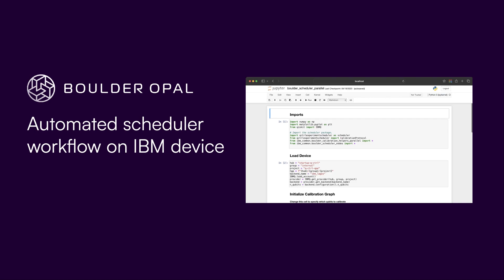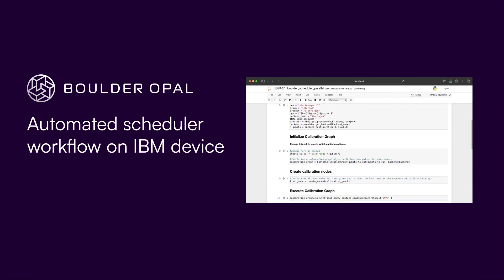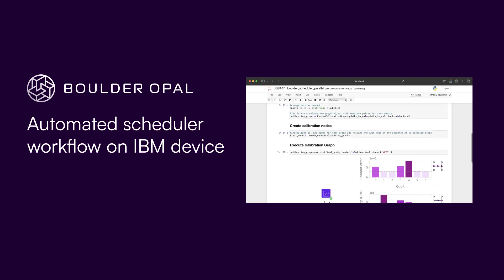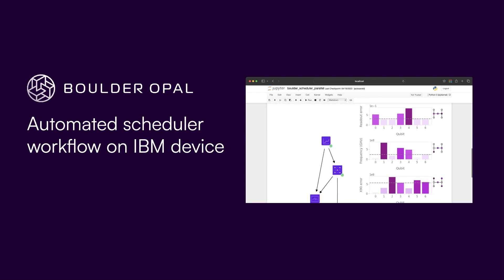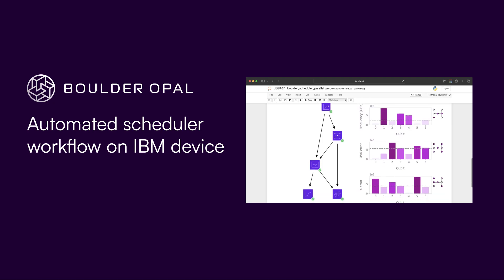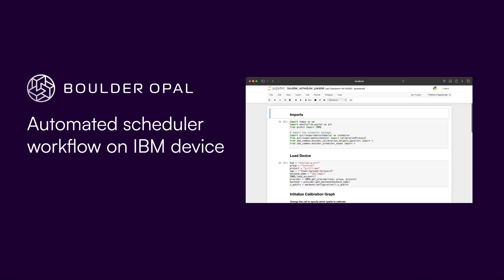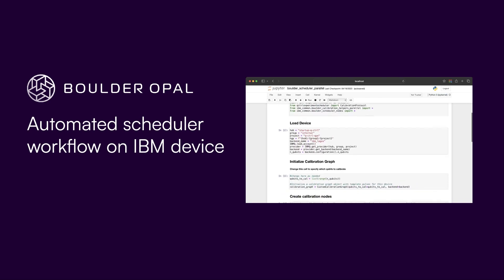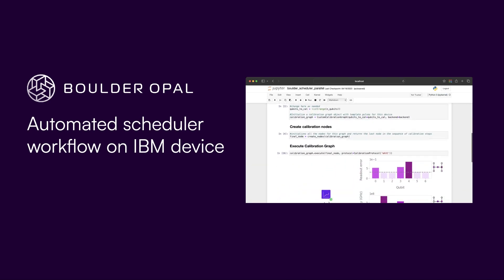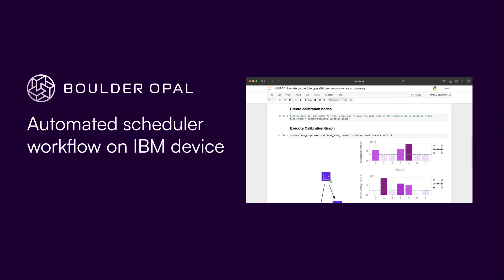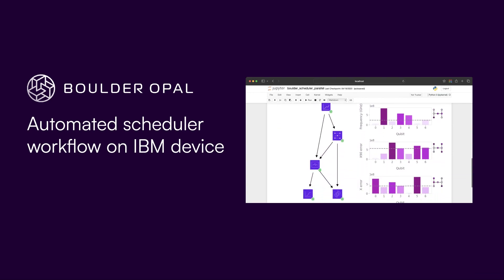In this video, we show you how you can use AI tools to tackle one of the most challenging and onerous experimental tasks in quantum computing research: tuning up quantum computer hardware. This demo will show you how it's possible to achieve high performance gates across an entire device from a cold start in just minutes and with no human intervention, through QControl's AI-based automated scheduler.